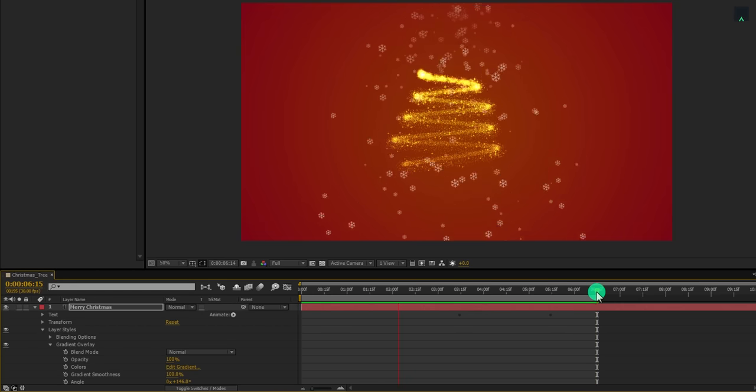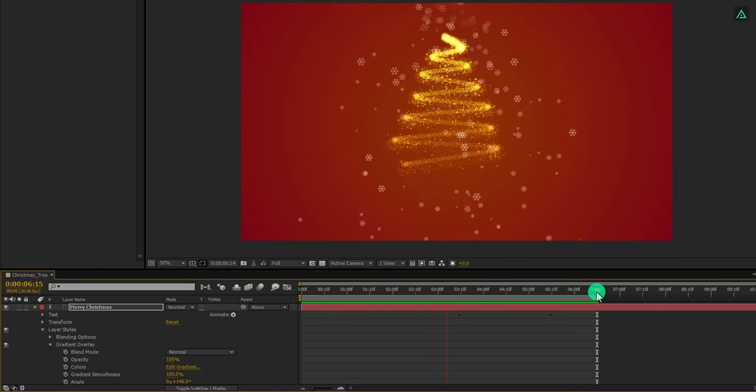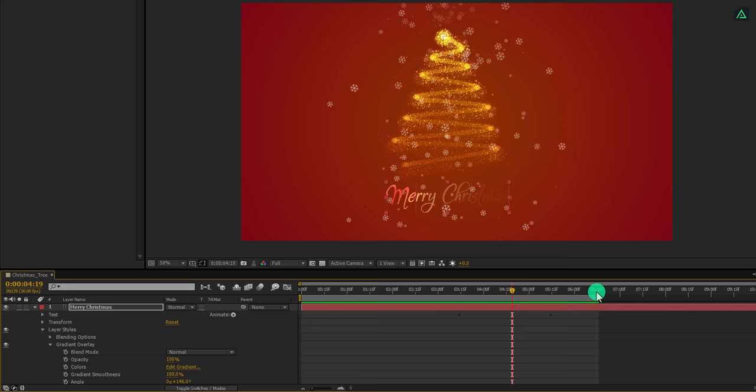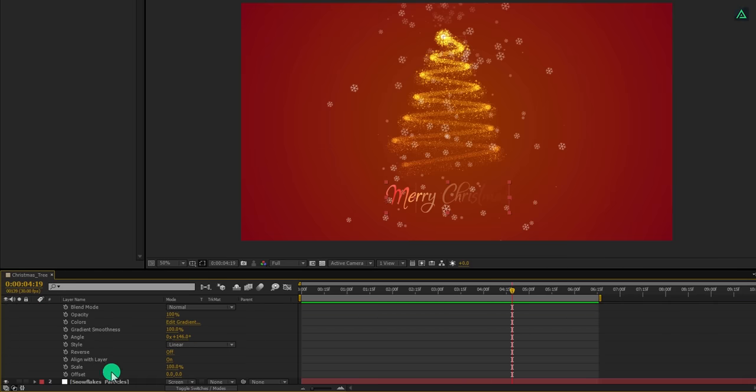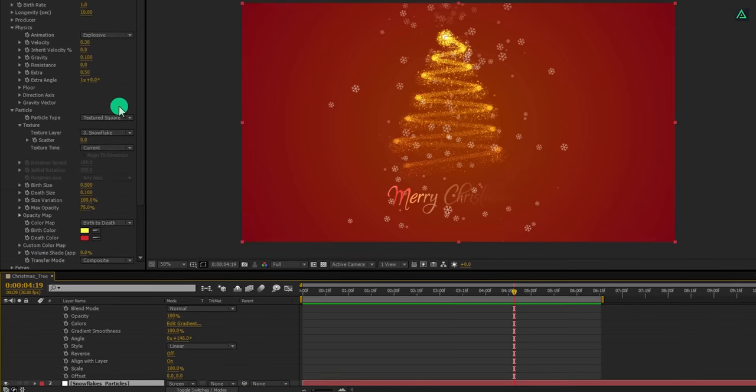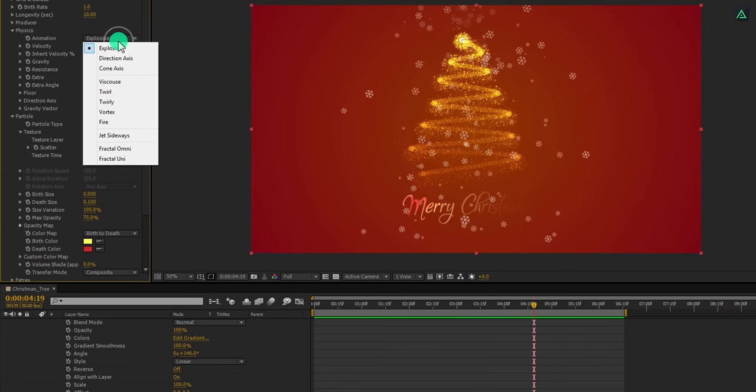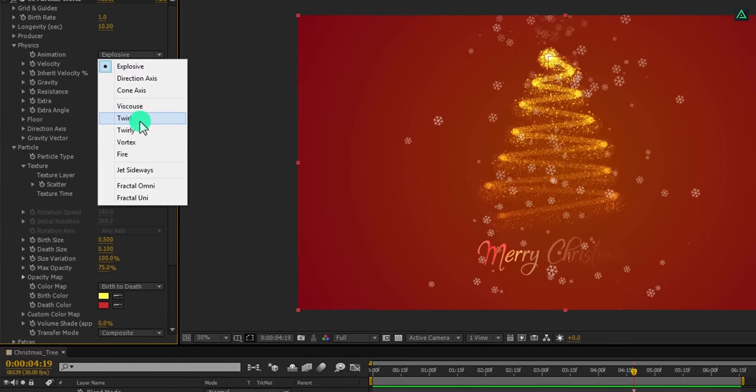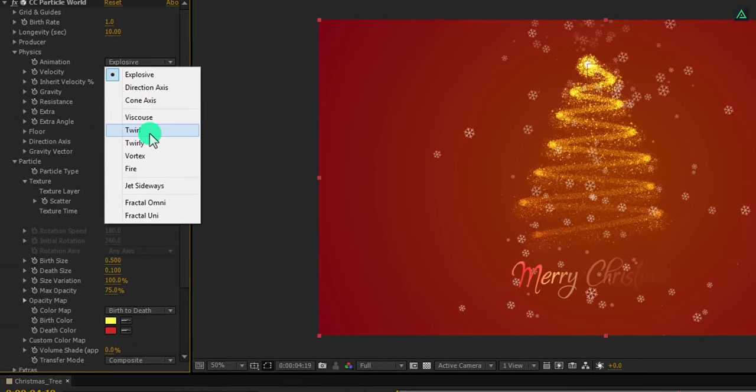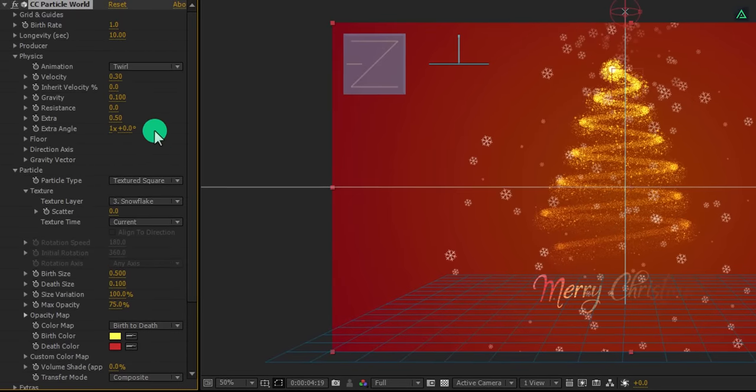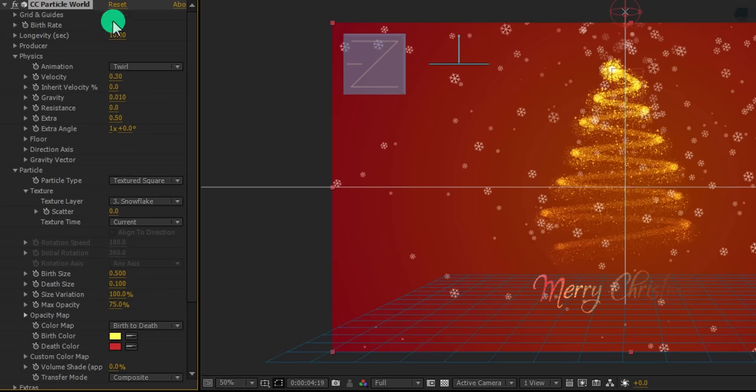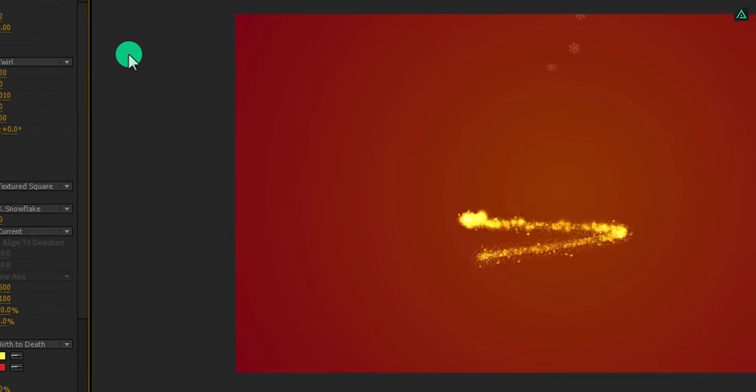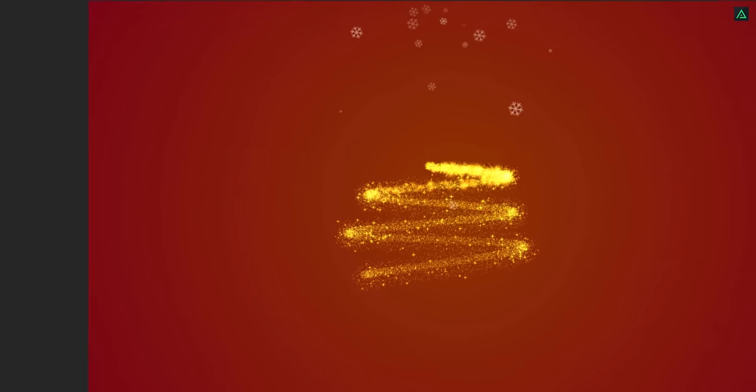Okay, my snow is still looking weird. It's time to fix it. Select the snowflake particle layer and change the animation to twirl. Also change the gravity to 0.01. Here I am changing the birth rate to 0.2. Perfect. RAM preview this. Our animation is complete.